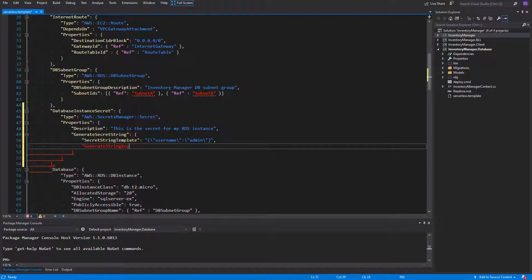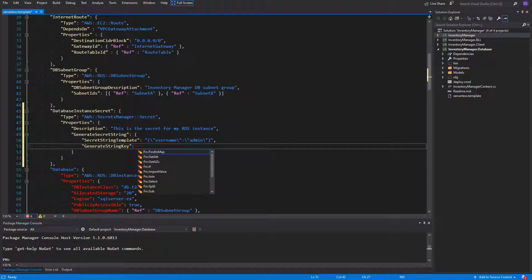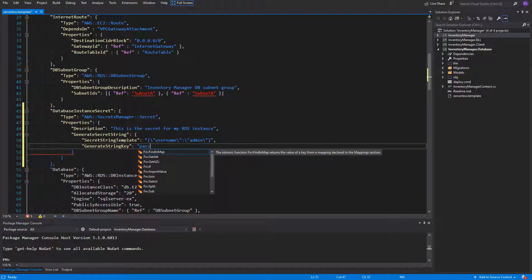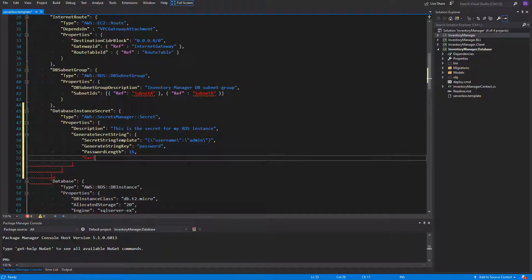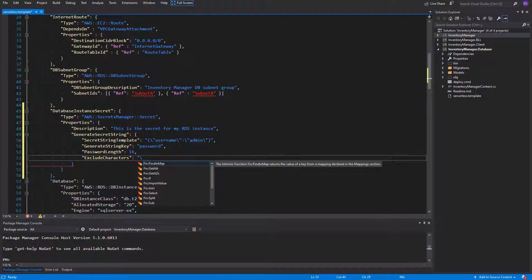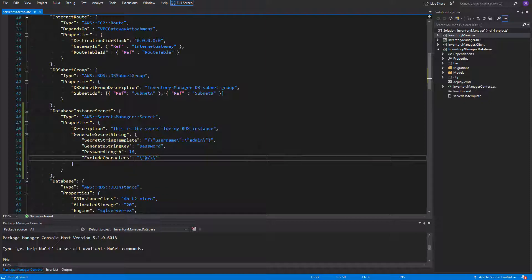Next we have the generate string key, which is the key for the generated string — our password. We would like to have the username and password as keys of our JSON object. Then we can set the password length. I will set it to 16 signs to make sure that it is really secure. The last thing that we would like to specify here is the exclude character section. These signs can make some problems inside the text while parsing the connection string in C-Sharp, so we just don't want to have them in our password. You can copy the value from me to prevent having all of the signs that are meaningful in C-Sharp string compilation.